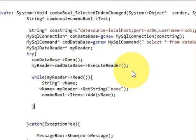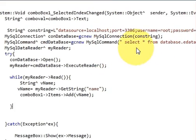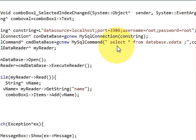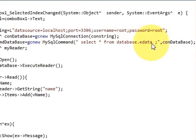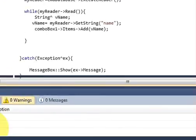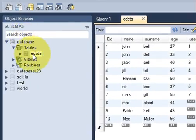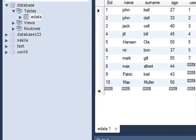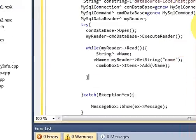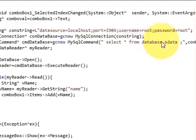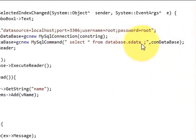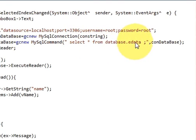Now I will change the query. Previously we wrote: SELECT * FROM database.edata — which is this database and table. We will edit this query a bit: write SELECT * FROM database.edata followed by a WHERE clause.